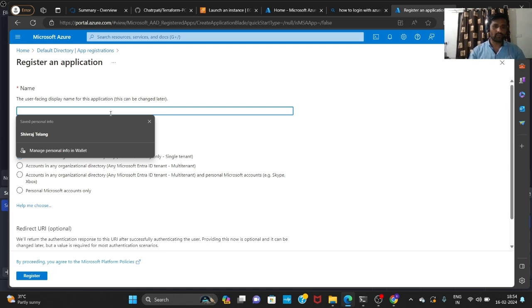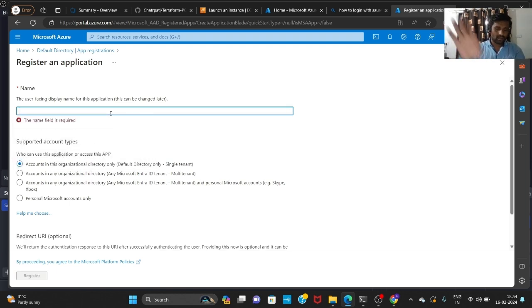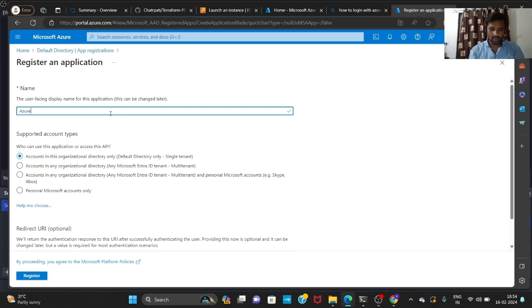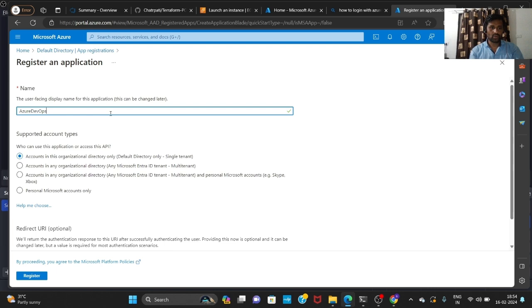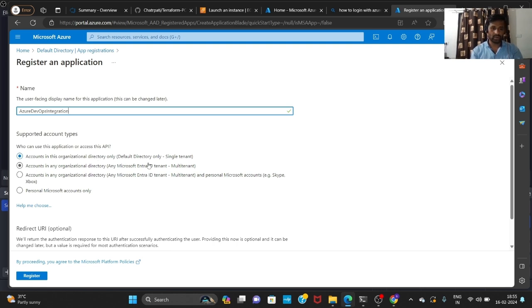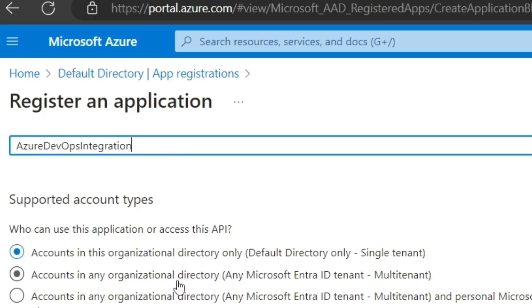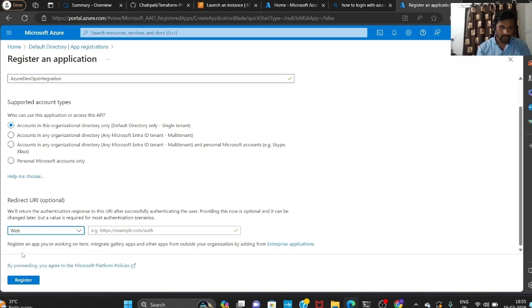You can type any name here. I'm giving the name 'Azure DevOps Integration'. Then select Web, and click Register.